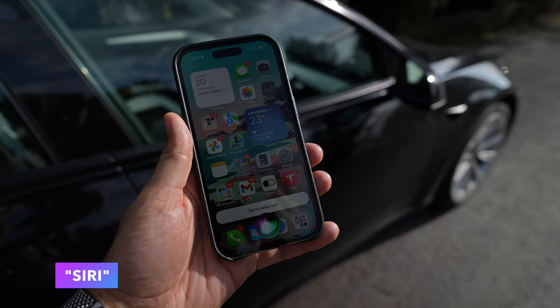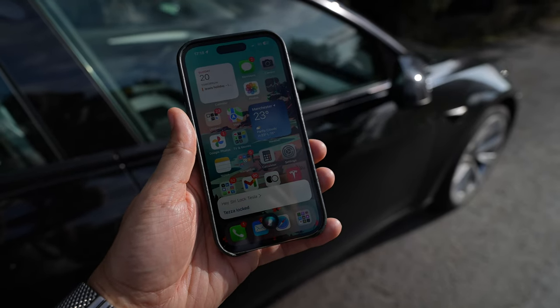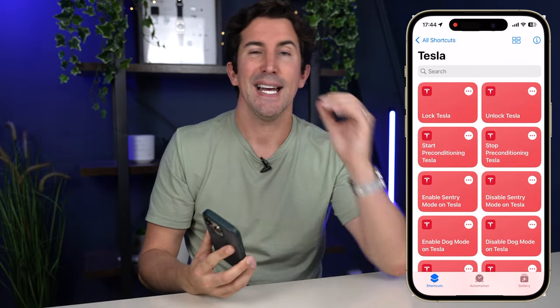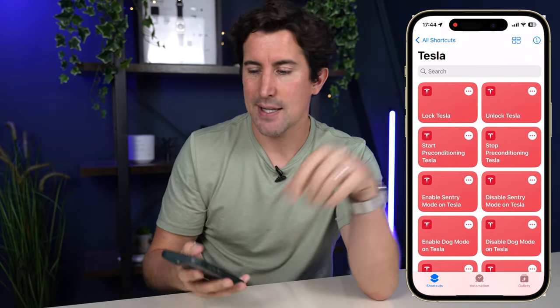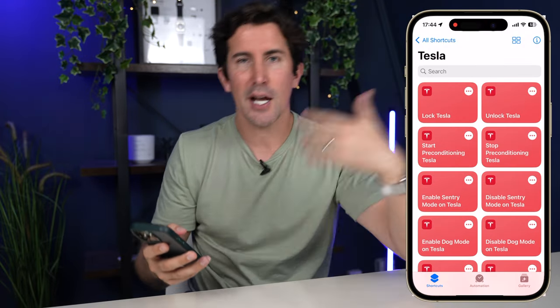Of course, if you don't have an Apple Watch it doesn't matter — you can still do it with your iPhone. 'Hey, unlock Tesla.' 'Hey, lock Tesla.' Doing it with your voice is a little bit easier than opening up your phone, going into the Tesla app, and doing that function.